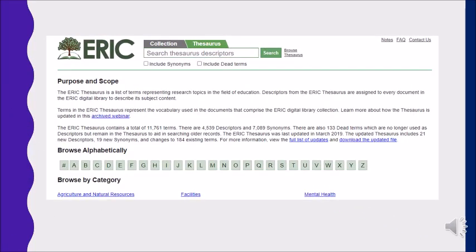The Eric Thesaurus is a list of terms representing research topics in the field of education. Descriptors from the Eric Thesaurus are assigned to every document in the Eric Digital Library to describe its subject content. You can check your research topic meaning and necessary keywords in the discipline. This helps you identify the broad area of your research and the keywords used in the respective field.